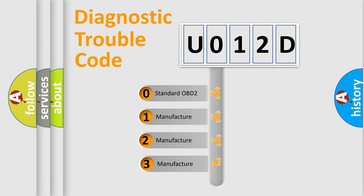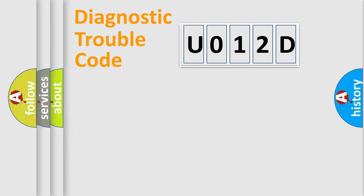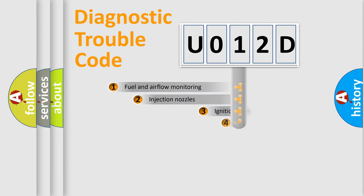If the second character is expressed as zero, it is a standardized error. In the case of numbers 1, 2, or 3, it is a more prestigious expression of the car-specific error.